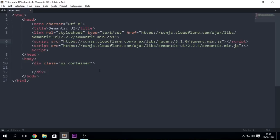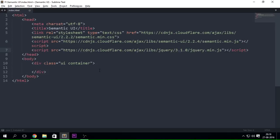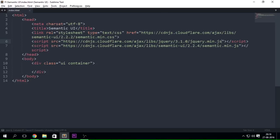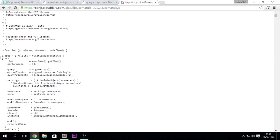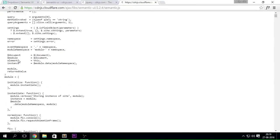The reason jQuery must come above semantic.min.js is that semantic.min.js depends on jQuery. If jQuery is not found, you get a console error saying 'dollar is not defined' — because jQuery defines what the dollar symbol is and gives everything semantic.min.js needs. If you look at the semantic.js file you can see that the dollar symbol is used constantly throughout.